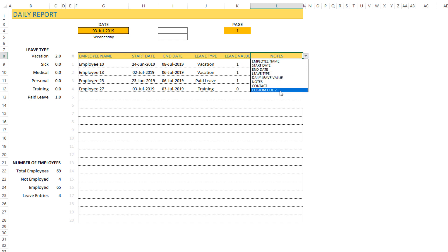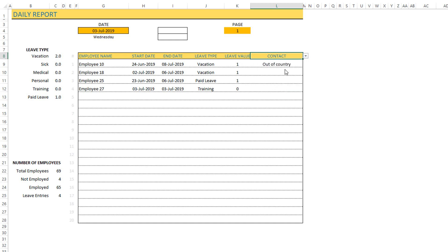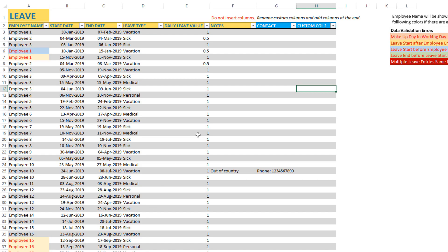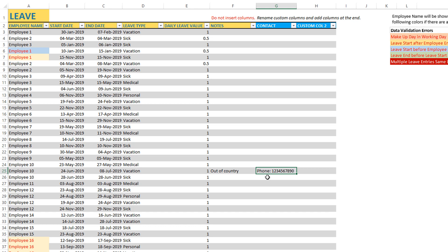I've created a custom column here in the leave sheet. I have renamed the custom column to be contact information and I can type in the phone number if somebody is going to be on vacation and if you really need to contact that person. I'm using it that way but you can use this column however you prefer.